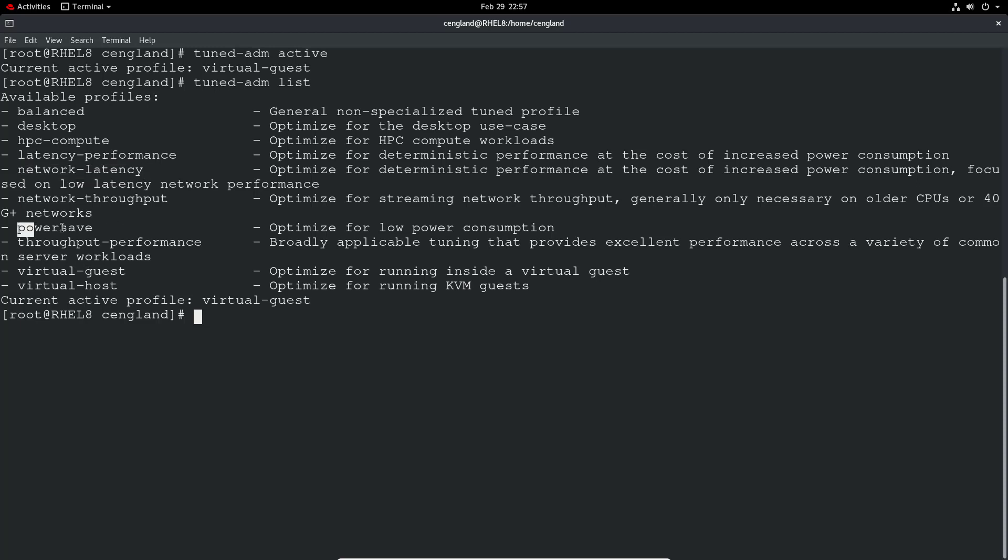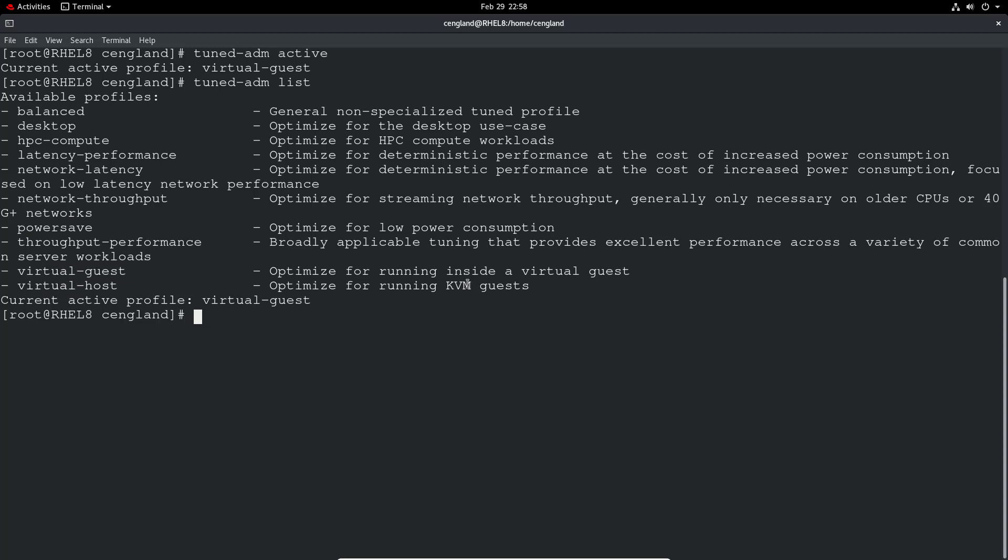You may want to say power, low power consumption, throughput performance, and you can see the virtual guest one we've got for optimizing running inside the virtual guest. We've also got a virtual host, so if it's going to be running as a KVM to host other virtual guests, then you'd want the virtual host. You can see the desktops and stuff like that. There's quite a few different options.